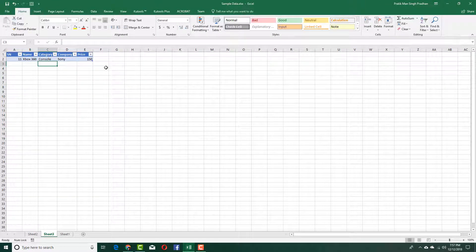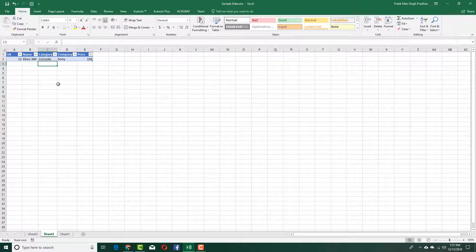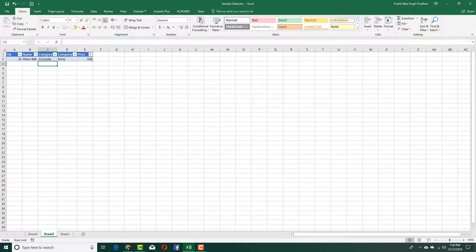That is how you can work and manipulate pivot tables inside of Microsoft Excel. Hope you guys learned something. As always, please like, comment, share, and subscribe.